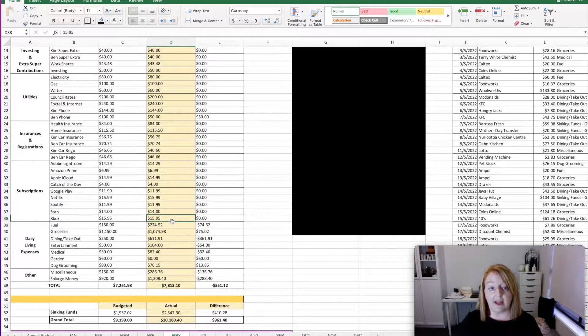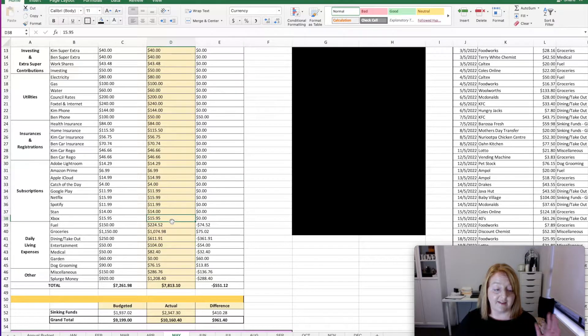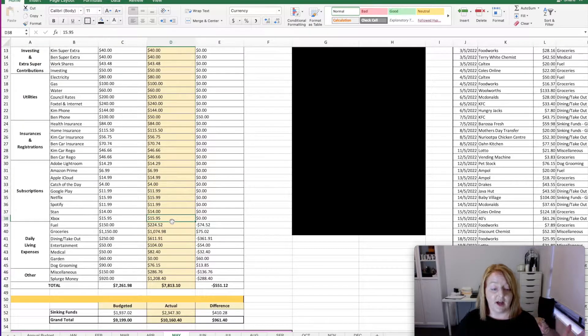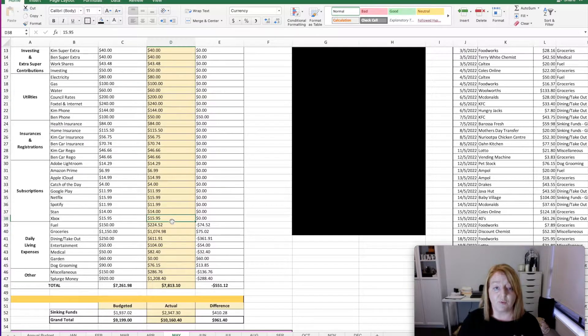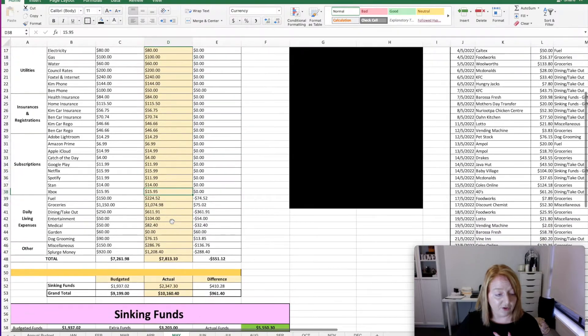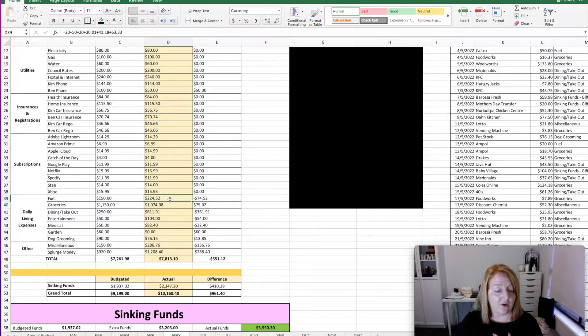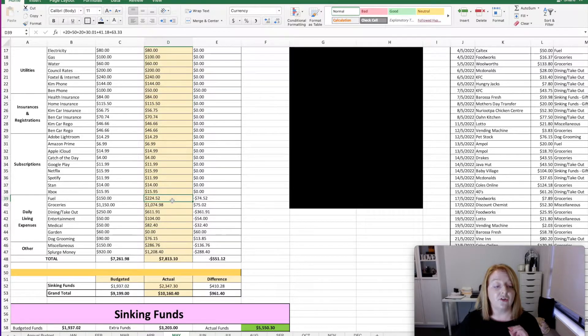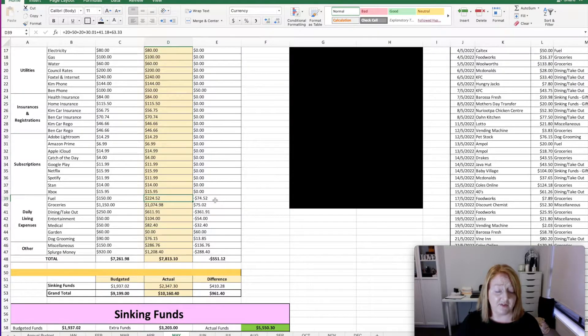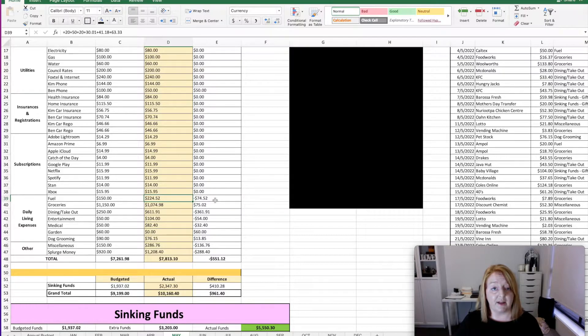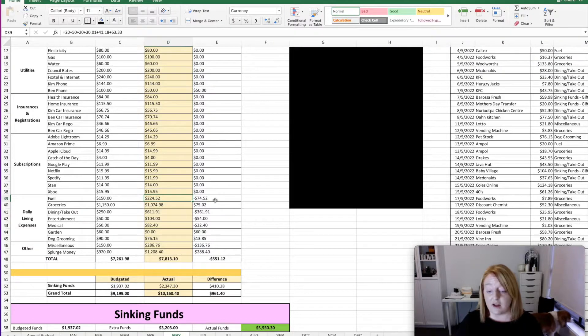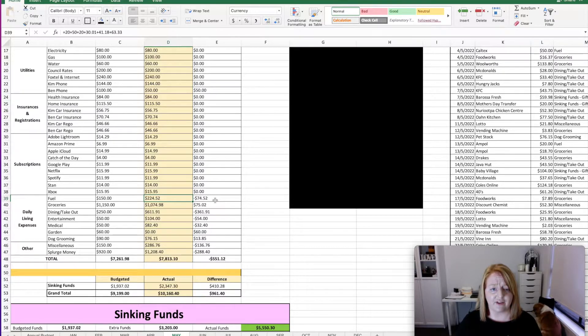So now we're going to get into the variable costs where it tends to either be under or over. This month, there was quite a bit of over. So let me talk you through that. For fuel for the month, we plan to spend $150, but we ended up spending $224.52, which was over budget by $74.52. And we ended up having to do a few unplanned trips to the city. So that kind of gave us an extra tank of fuel that we didn't plan on having.